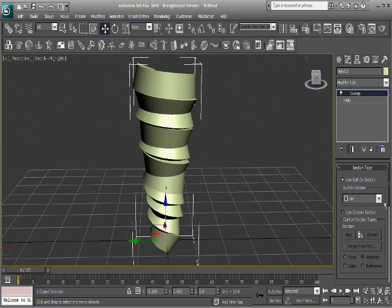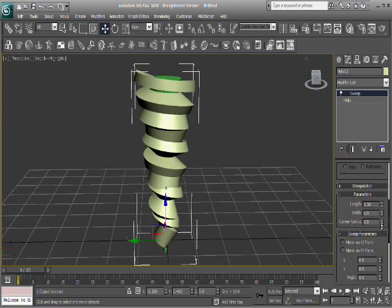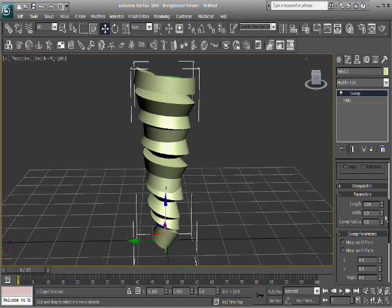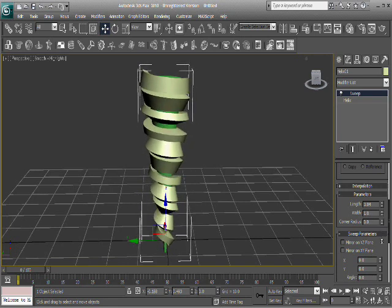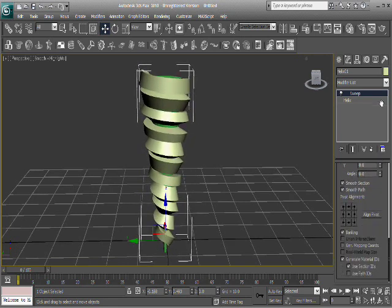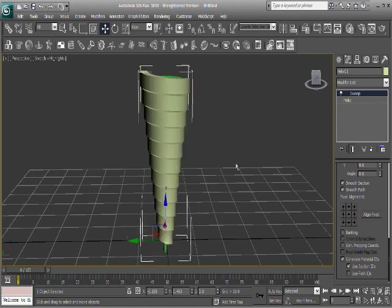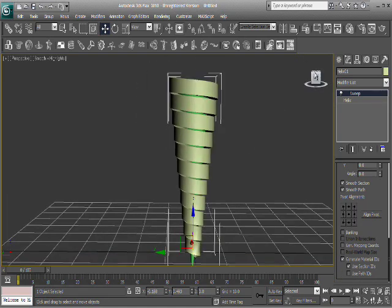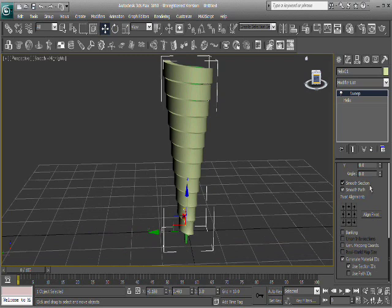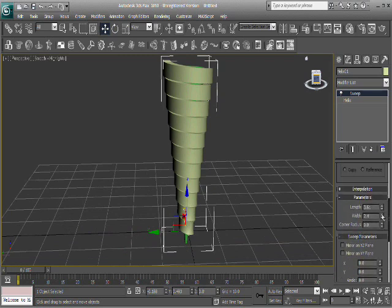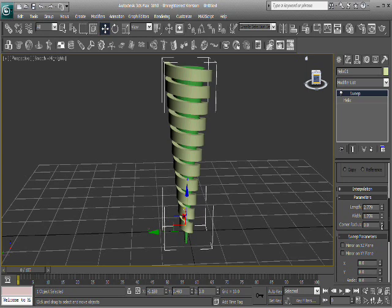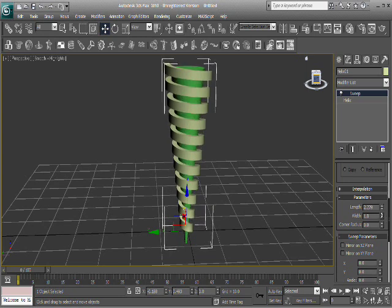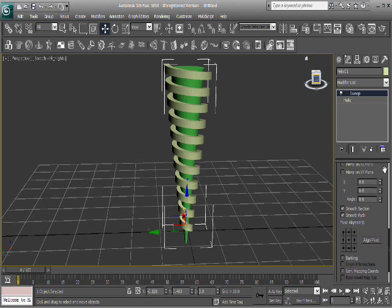But it still looks like garbage, so we got to change this up a bit. Let's change this size of it down a bit. Okay, and what really makes the difference here is going all the way down here and turning off banking. And there you can see that it's all uniform and stuff. And it's still kind of big though, so I'm going to change this down really quick.